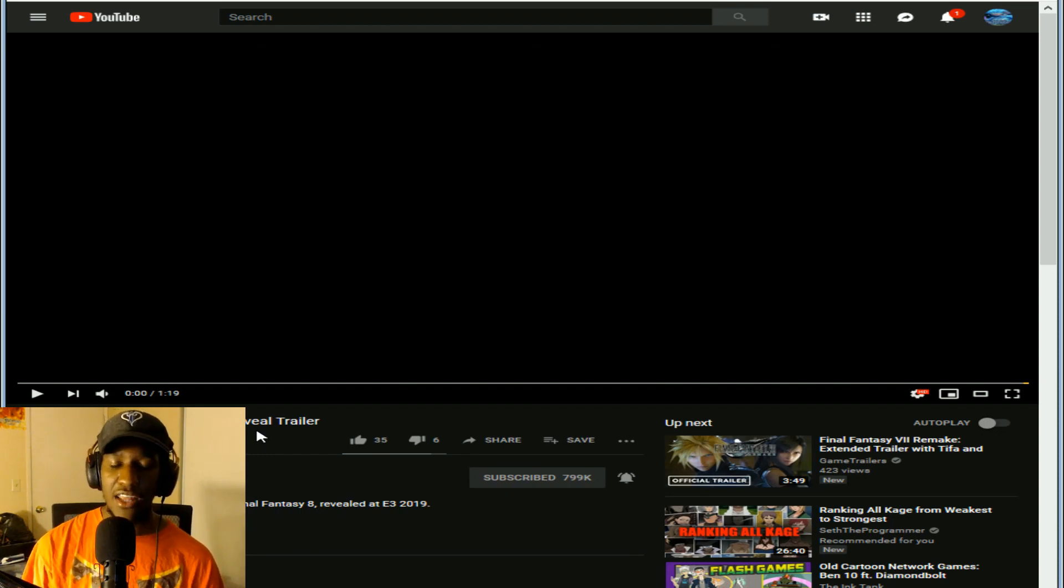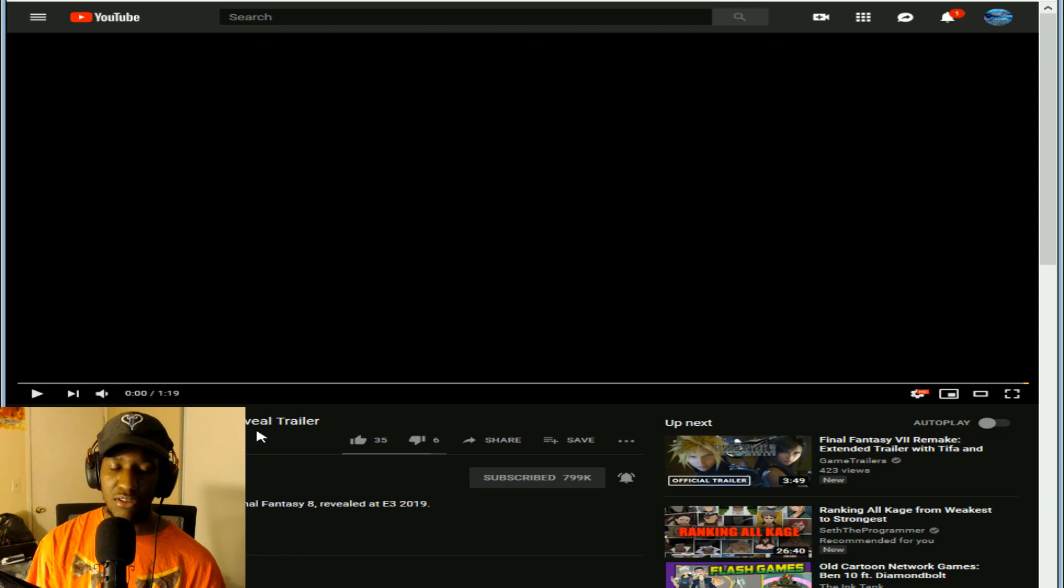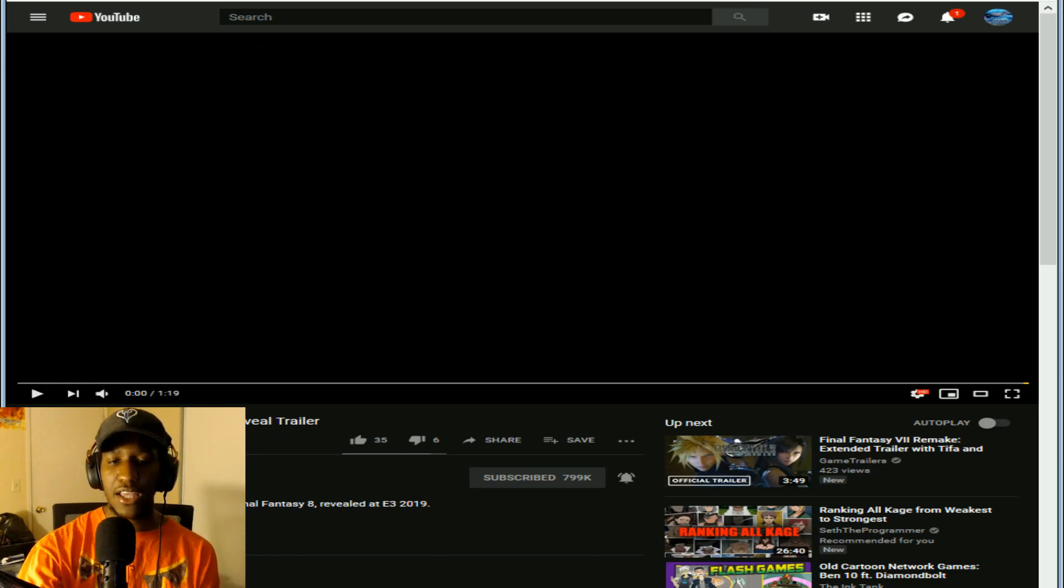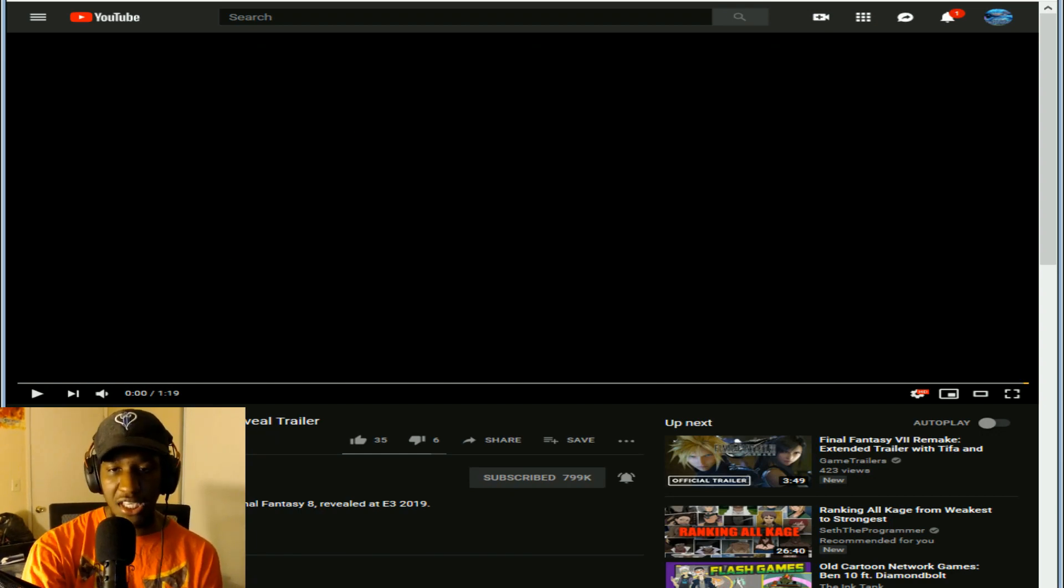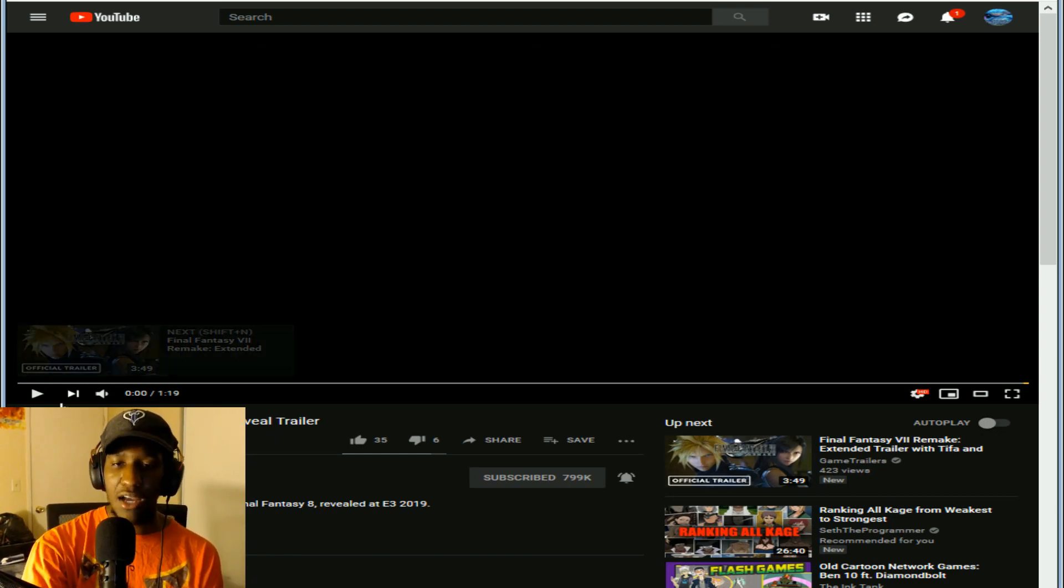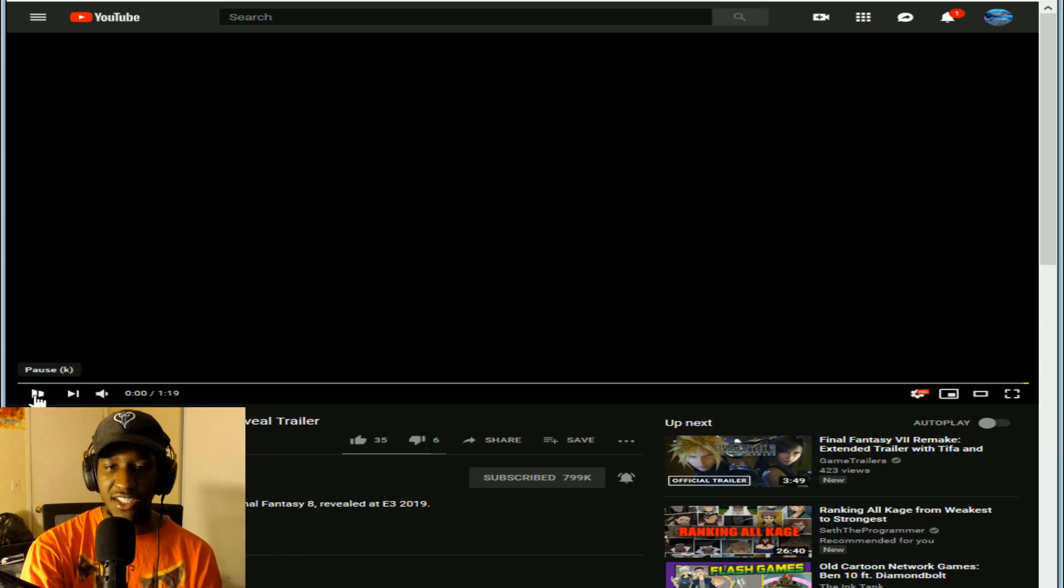So there's that and then there's this. So let's go ahead and look at Final Fantasy 8 because I'm thoroughly interested.